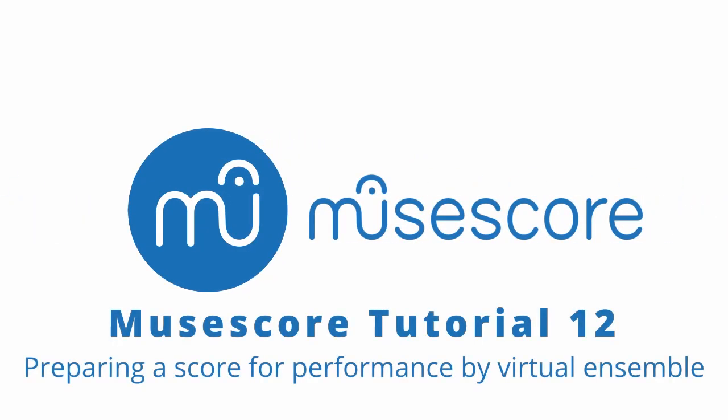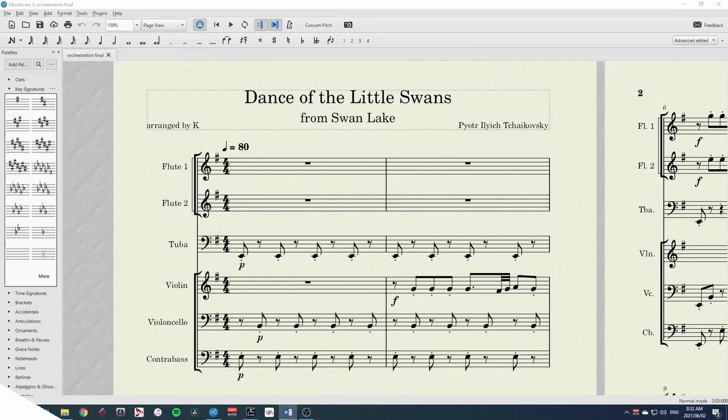Hi, welcome to this MuseScore tutorial on preparing a score for performance by a virtual ensemble.